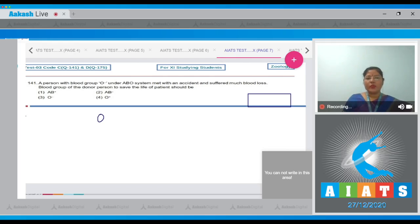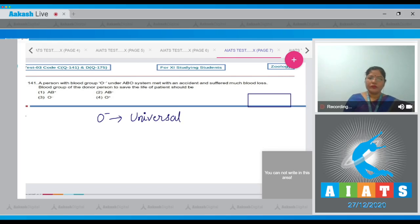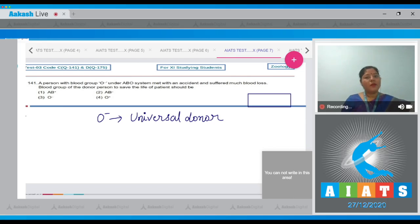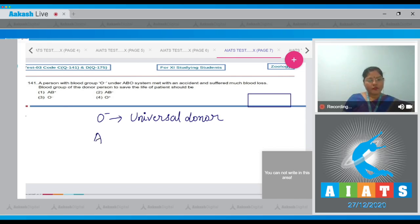O negative blood group is the universal donor because in O negative blood group, A, B and RH antigens are absent. AB positive blood group is the universal acceptor.